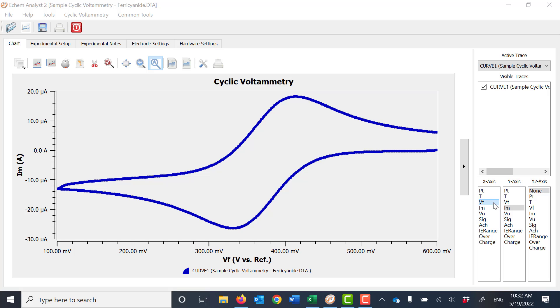Manipulate the data as you see fit, plotting whatever you want on the X-axis and the Y-axis. If you want a Y2, all you have to do is choose what data you would like to see. In this instance, we're going to go with current versus voltage.